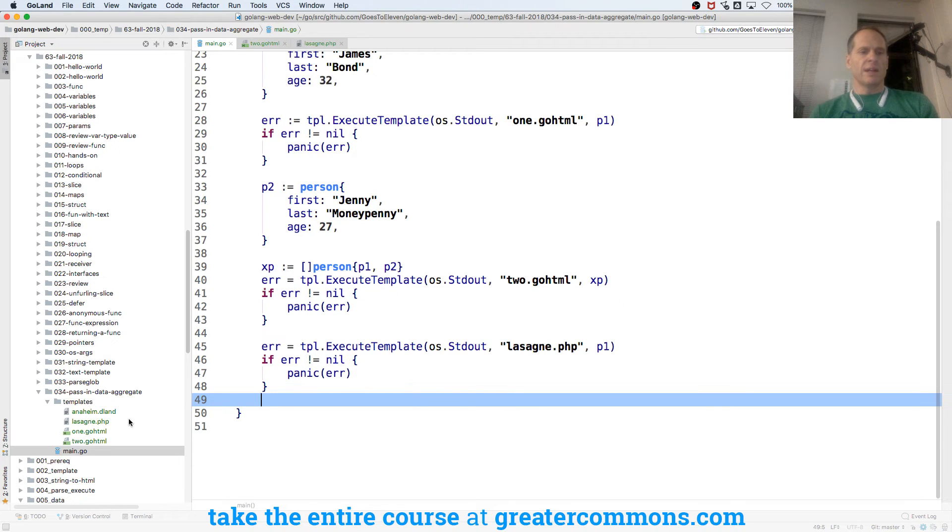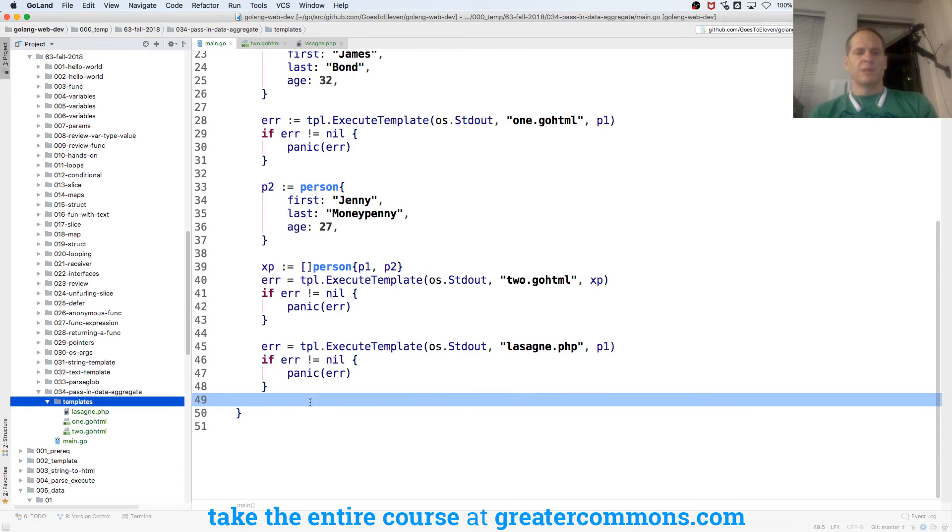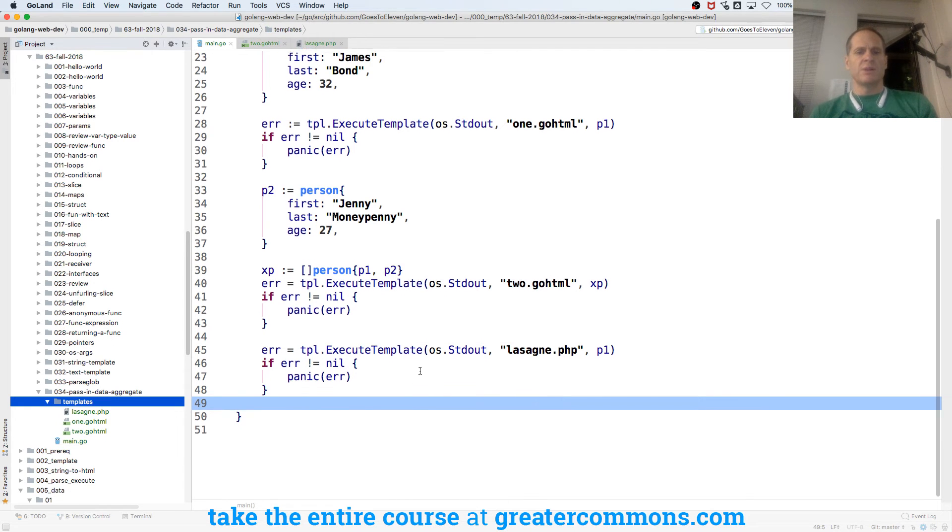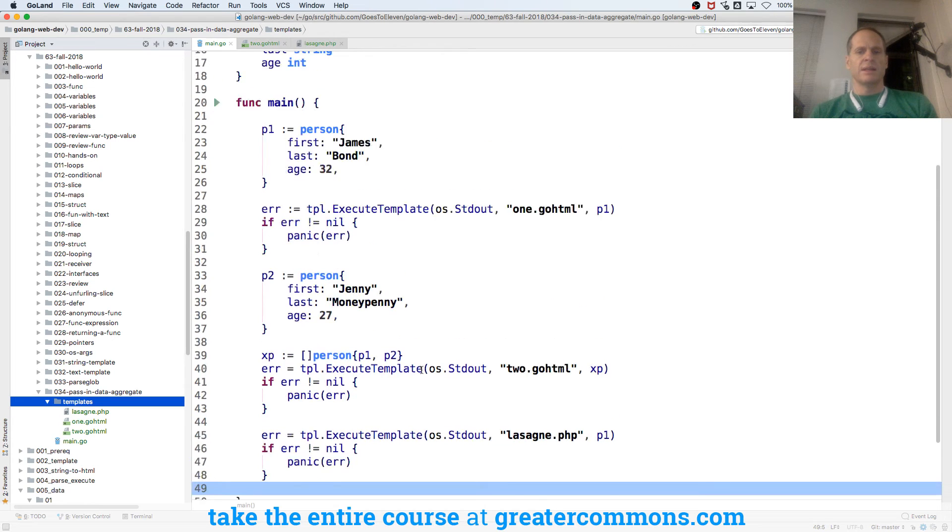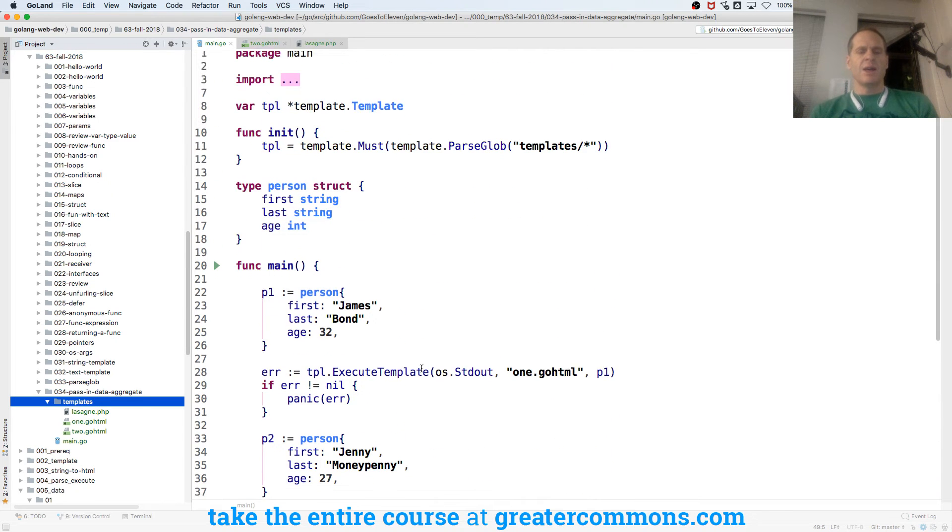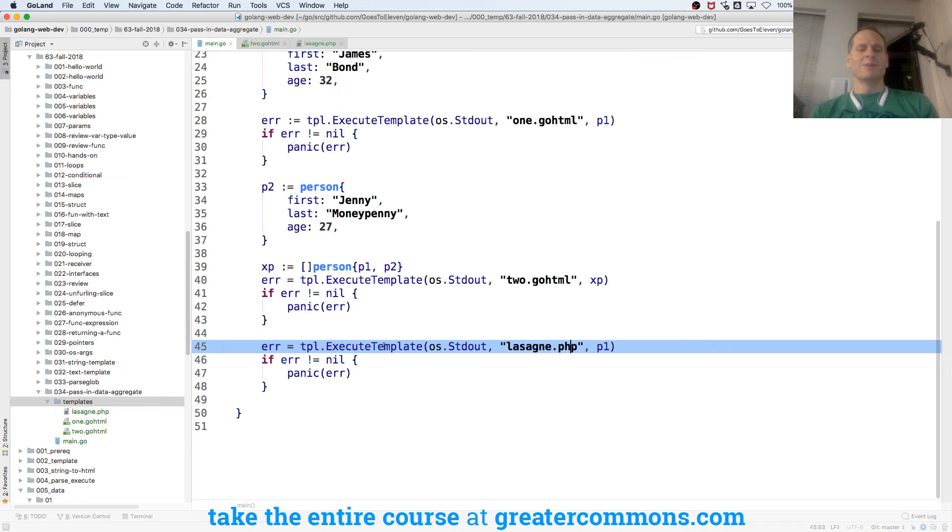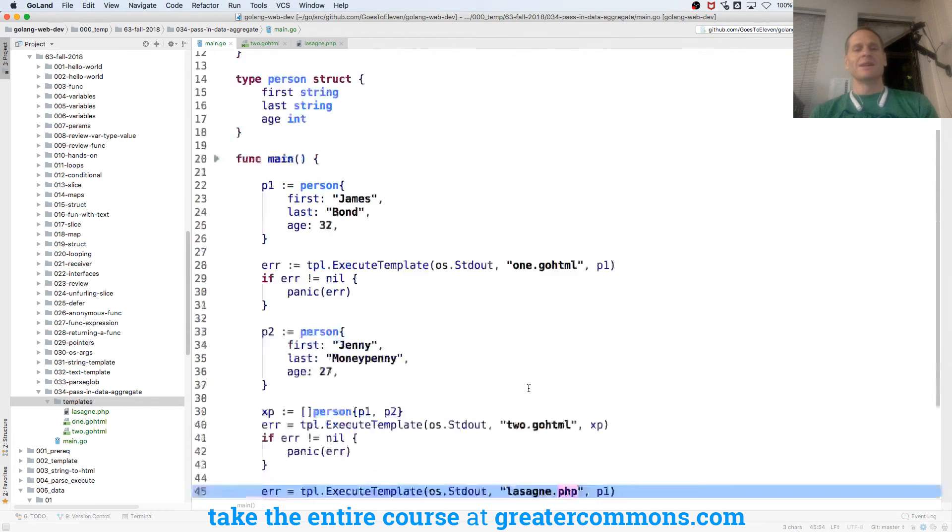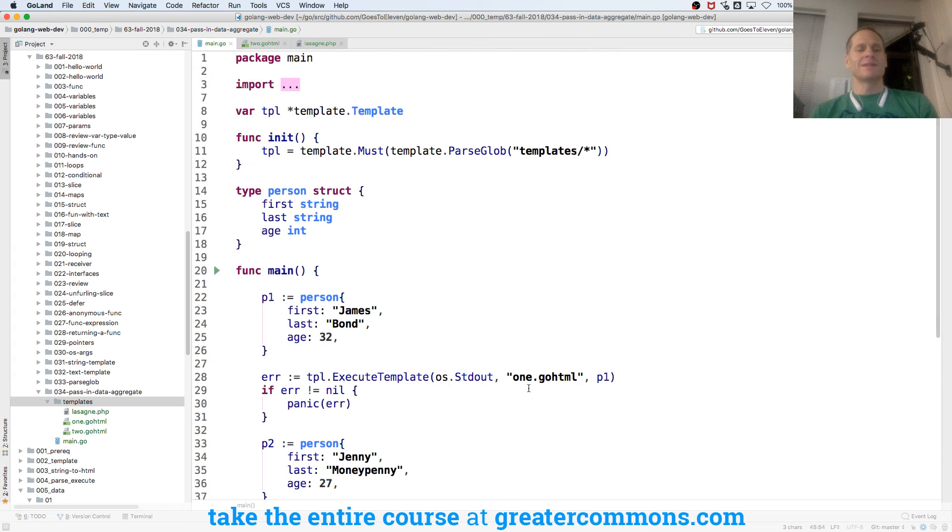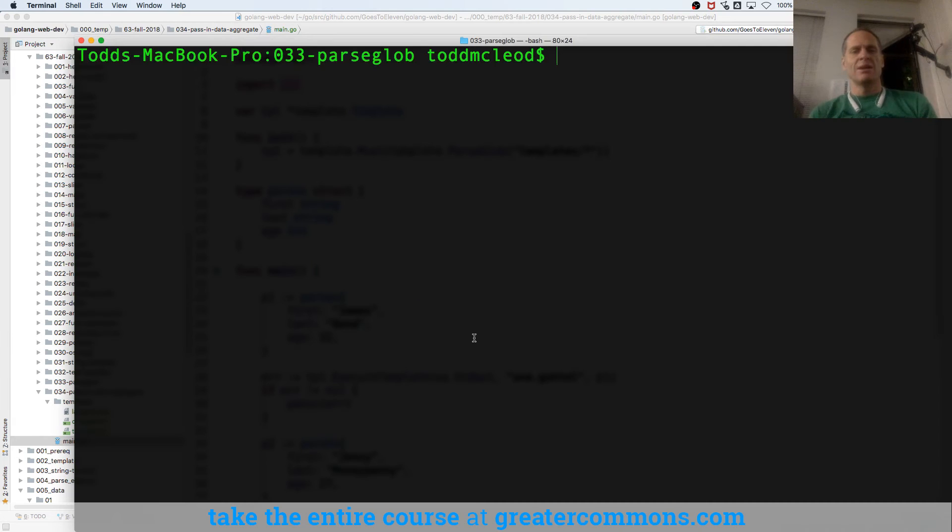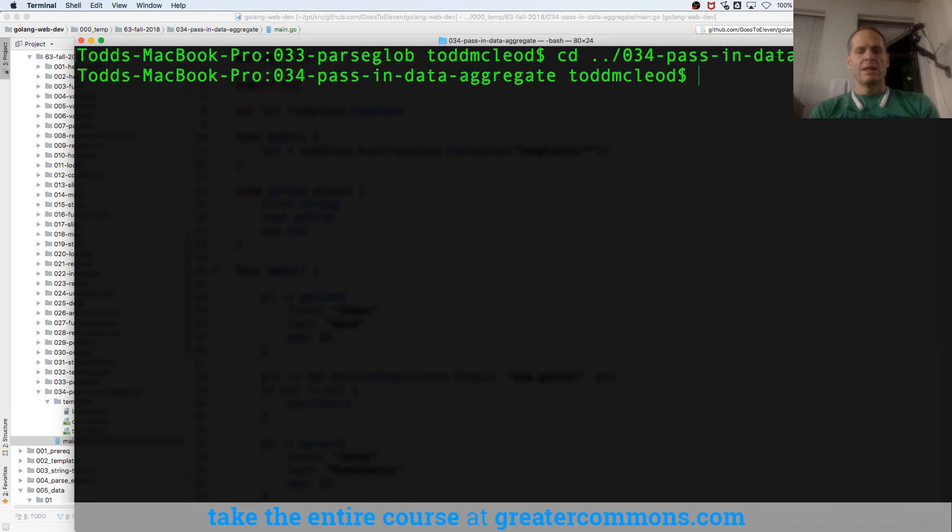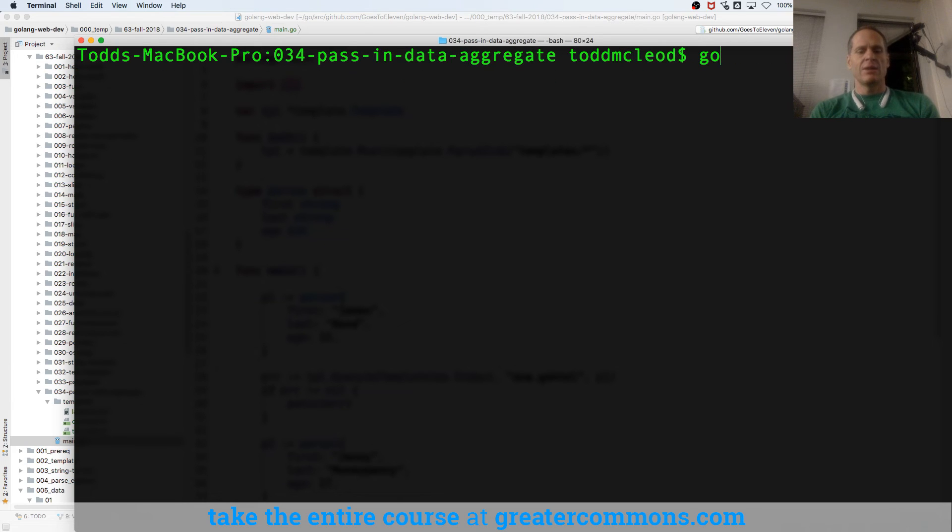So I no longer need Anaheim. I'm just using 1, 2, and lasagna. And that's going to confuse people. Some people will be like, what if they only caught this video? You could name these whatever you want, the file extensions. And I'm going to run this. So come here, and I need to go up a level. And this is in 34. And then go run main.